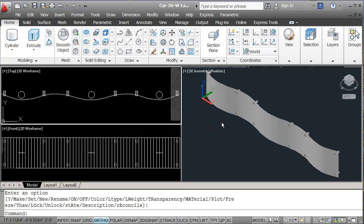We realize that when we make blocks, we're supposed to make everything on layer zero. But when we're rendering and want to add materials by layer, then we have to do this. So this works out pretty good. Hope you had a good time — see you next session.